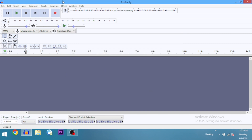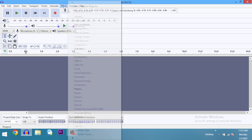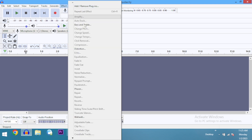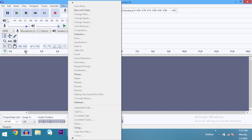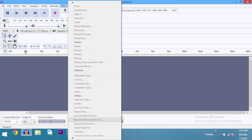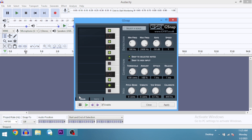After enabling it, you may want to close Audacity and reopen it. Then go to Effects, scroll down, and you'll see G-Snap listed there. Open it and that's it — G-Snap is now available.